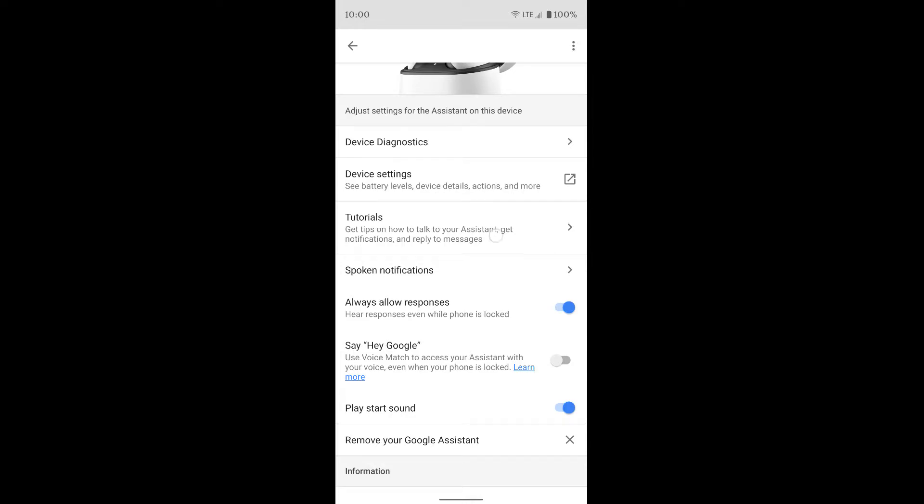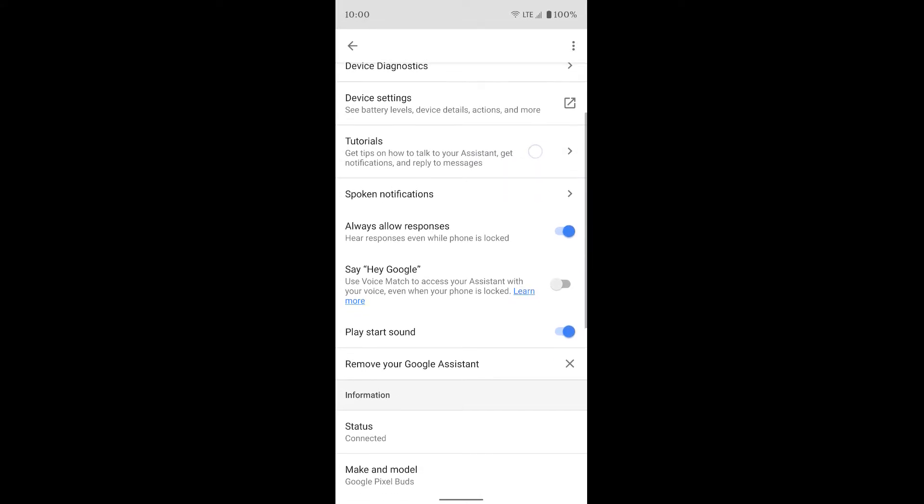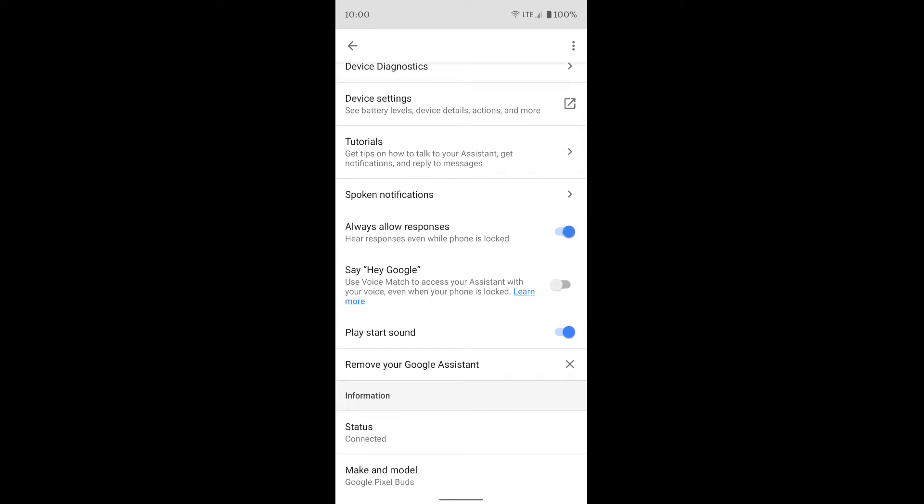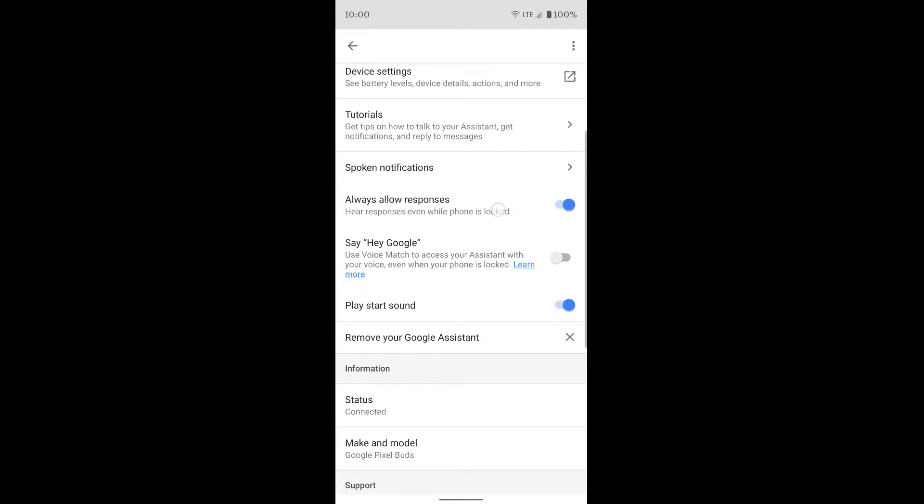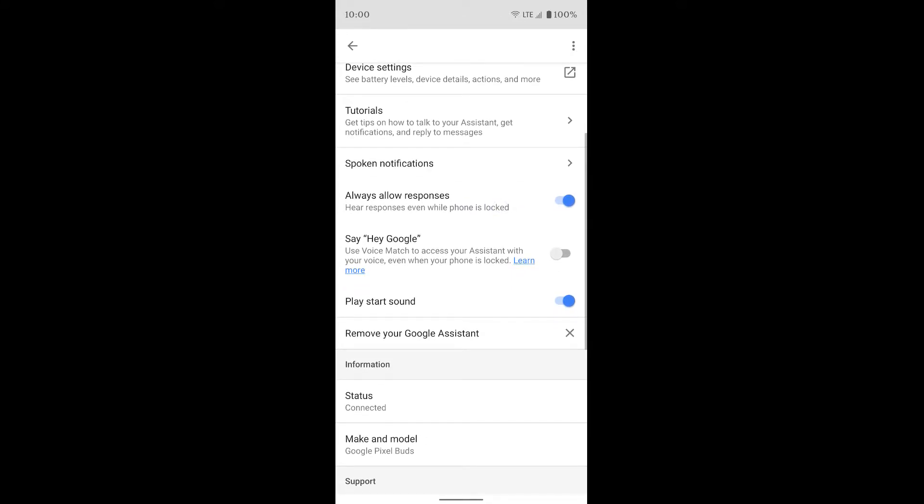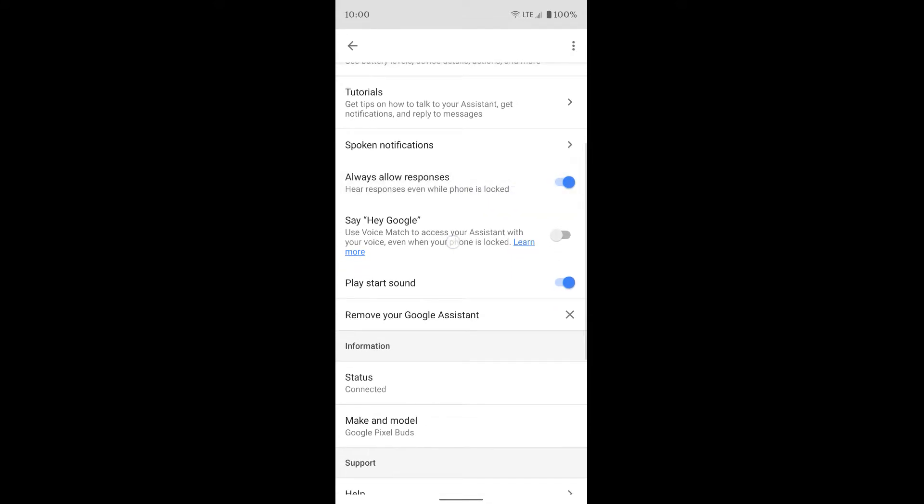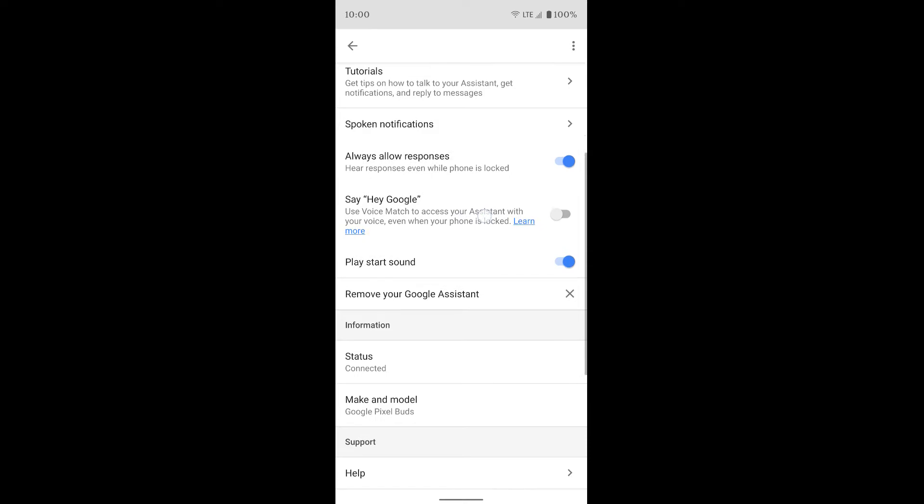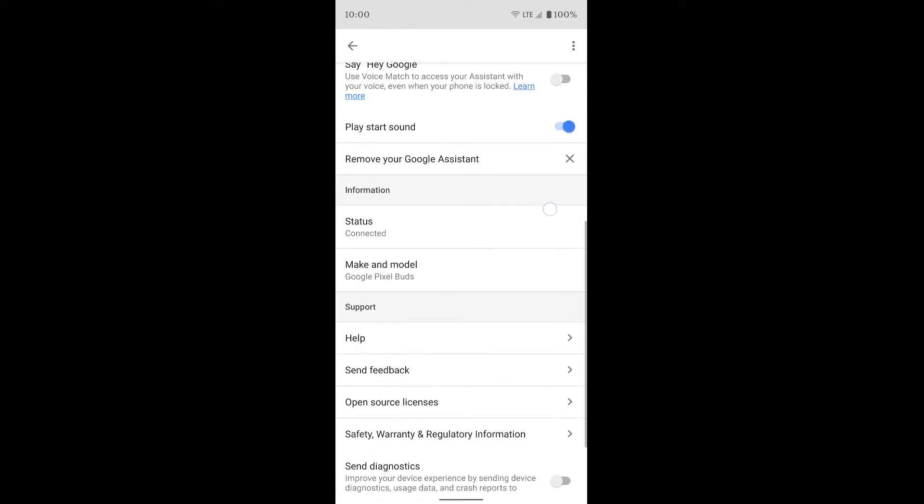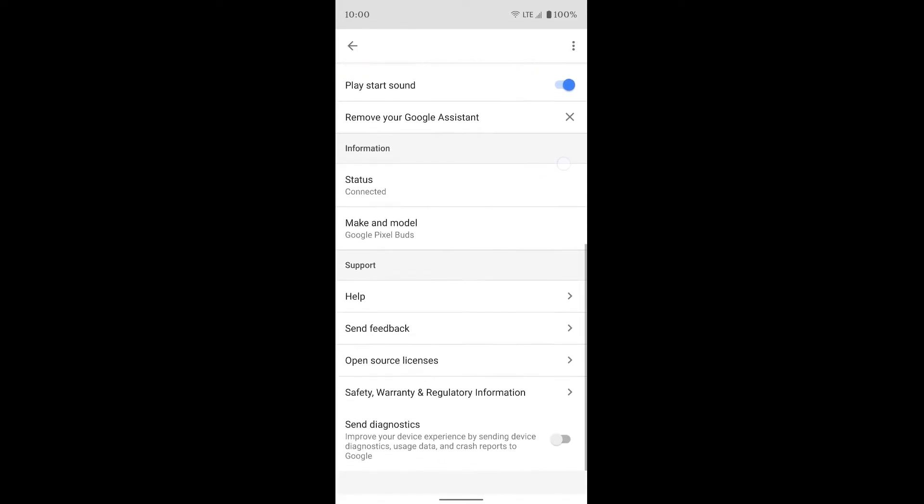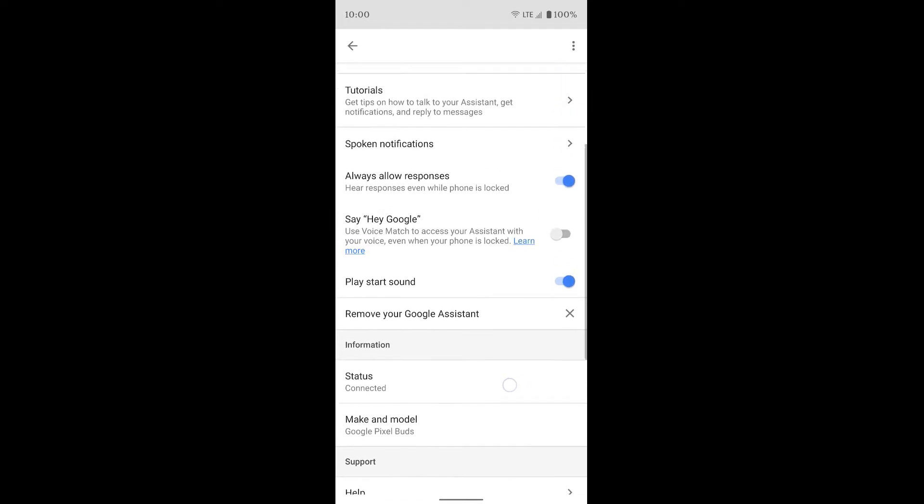There's tutorials if you want to. You can always hear a response. Even if the phone is locked, you can set up Hey Google. You can play start sound. That just means you'll hear a little beep when you hold down the touchpad on the earbuds to hear Assistant.